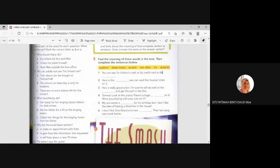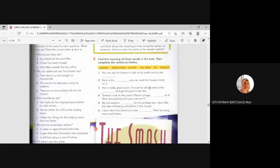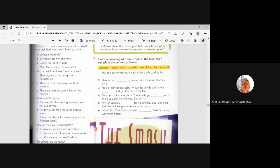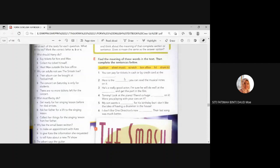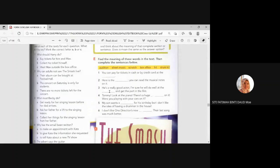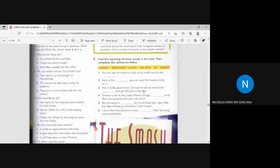All right. You can pay for tickets in cash or by credit card at the... At the... Where can you buy ticket? Come on. Where can you buy ticket? Am I alone? All right. At the box office. Thank you, Nicholas. Can you please at least reply or respond to me because I told you my laptop is broken. So, I'm afraid that I'm talking alone. Okay. Here is the what you can read the musical notes on it. What can you read musical notes in what? Sheet music. Yes.